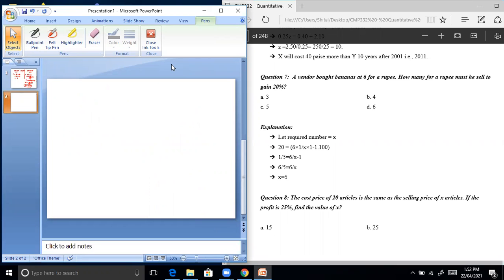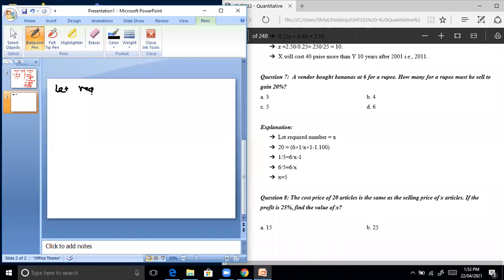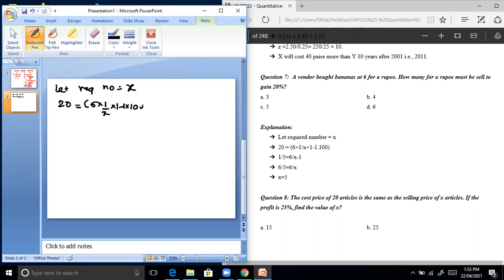A vendor bought bananas at six for a rupee. How many for a rupee must he sell to gain 20%? Let the required number be x. Profit percentage 20 equals (6/1 divided by x/1 minus 1) into 100.